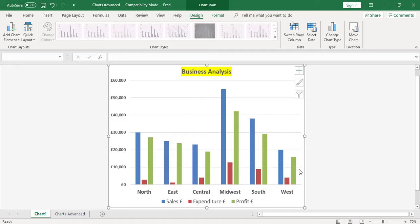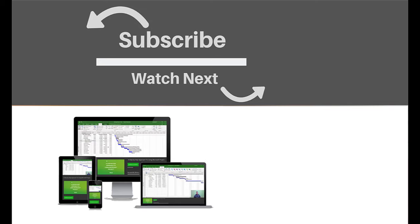If you enjoyed this video, make sure you like and subscribe to our channel. Hope to see you for the next tutorial, and thanks for watching.